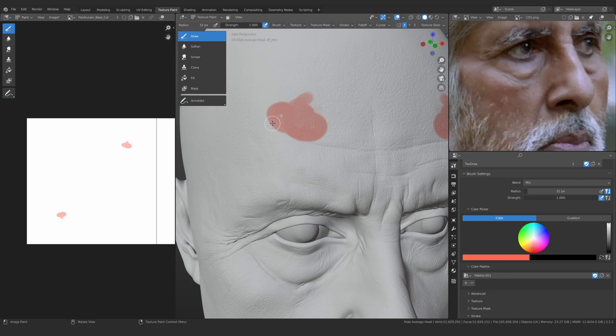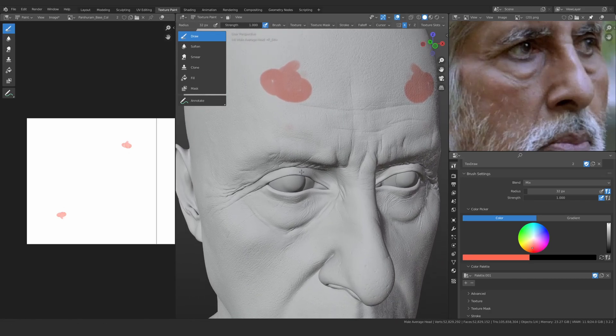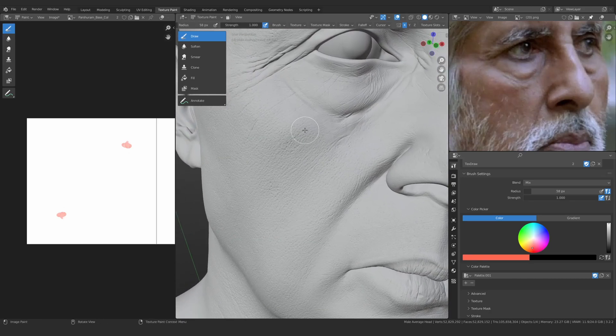As you can see, Blender is lagging — it took approximately 6, 7, or 8 seconds to create this one stroke. If I try to do the same again, Blender stops again and lags again. This is the problem with the Texture Paint workflow — you can clearly see that you won't be able to work with this kind of lag.